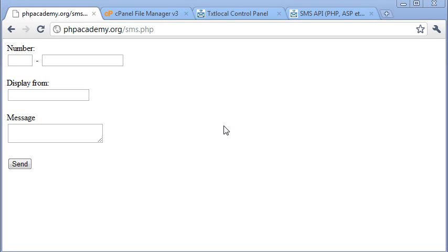Okay, so in this tutorial we're going to be creating a form that allows us to send an SMS message via PHP through a gateway to a mobile phone or cell phone.